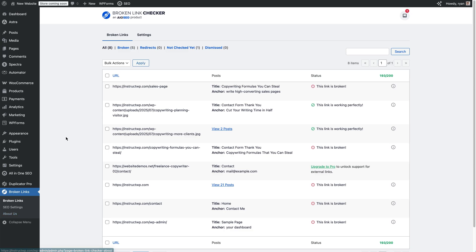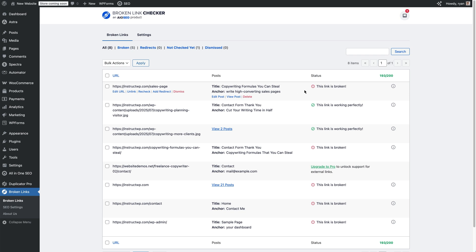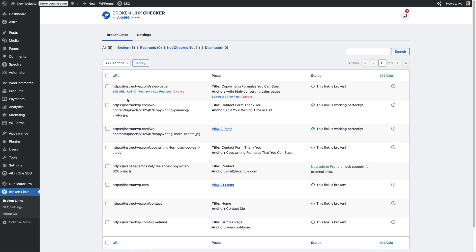Here you can see that the broken link checker scans the complete site and then it finds any pages that return 404 errors so that we can update and redirect them. Right here, we can see that this one has a status of this link is broken. It tells us what the URL is, what the post is that that's in, and then we have some options right here. We can edit the URL, unlink, recheck, or add redirect.